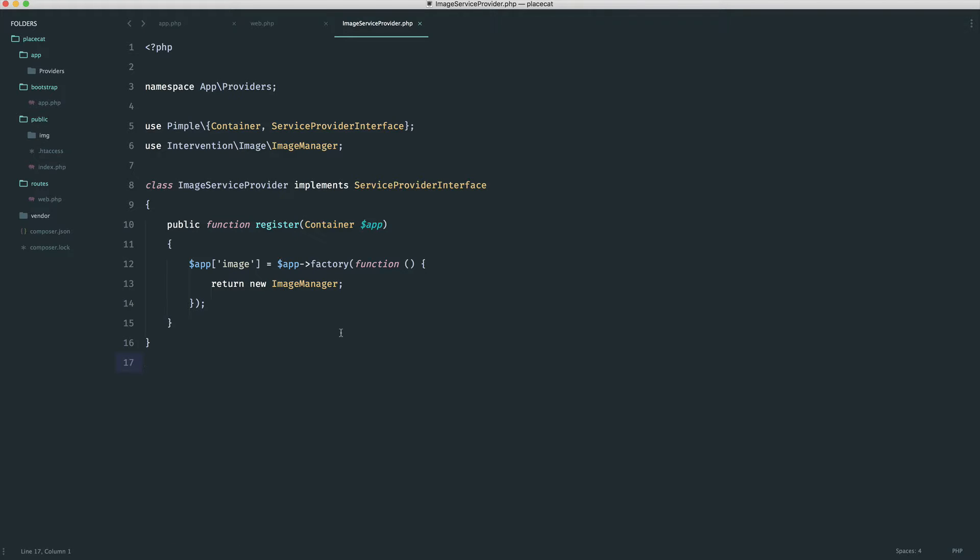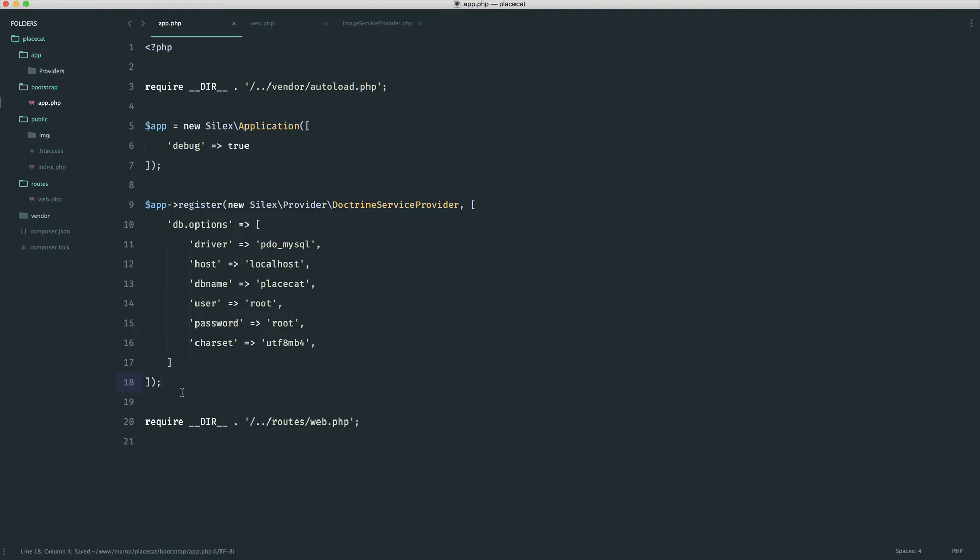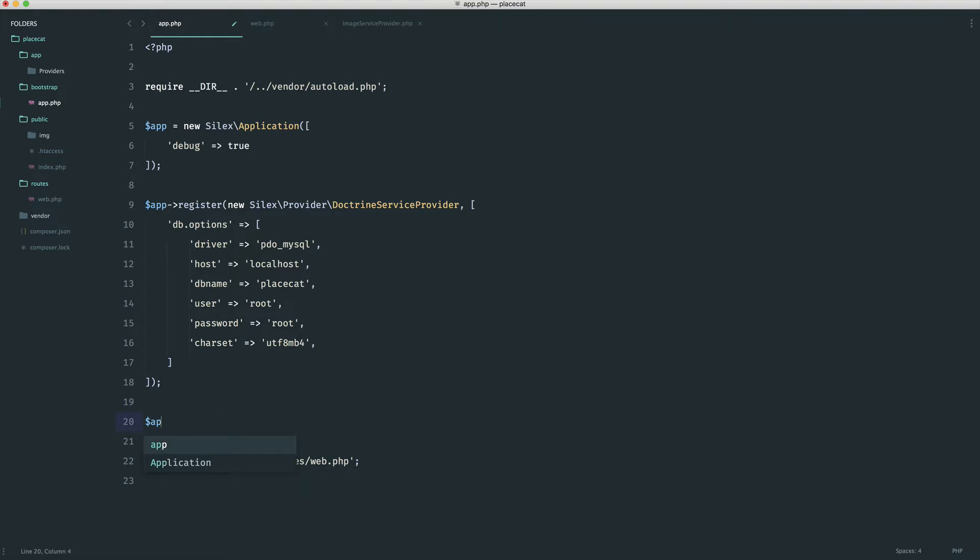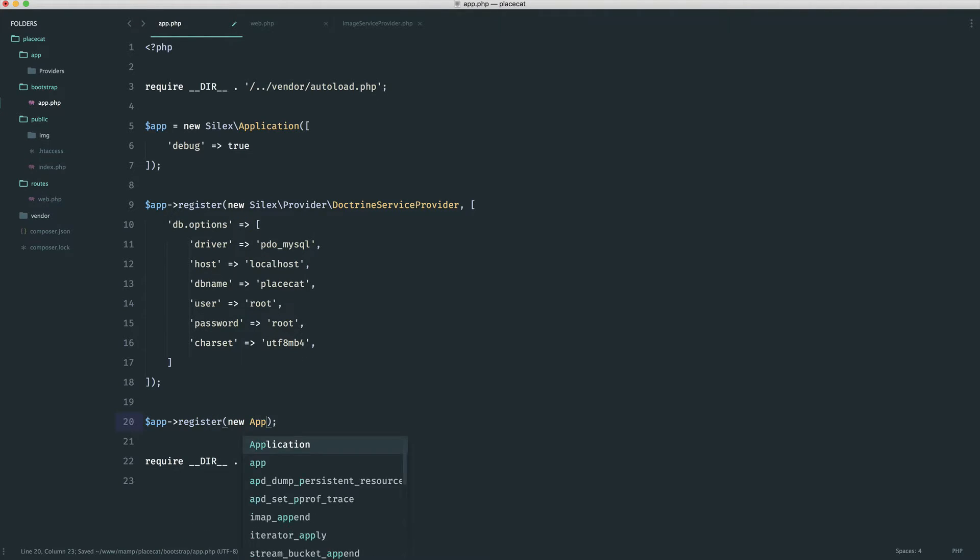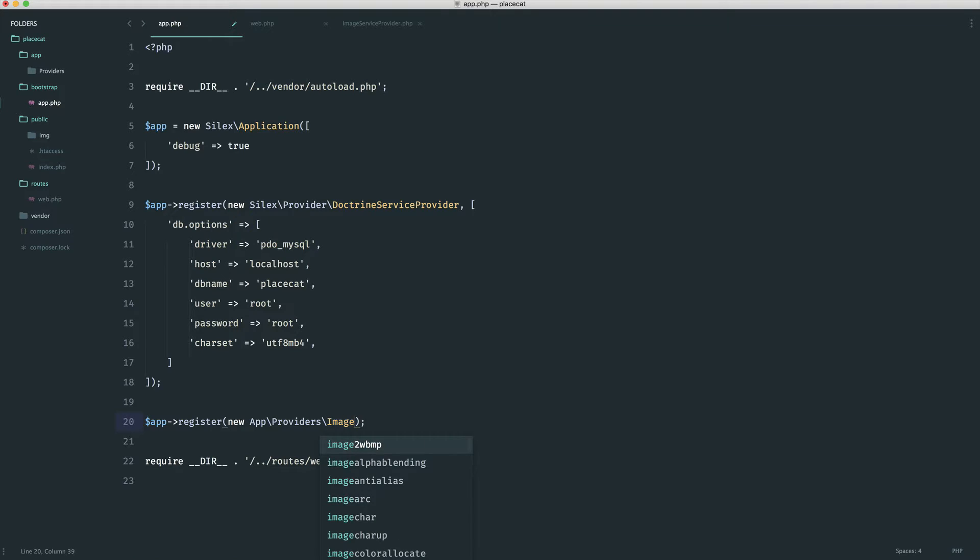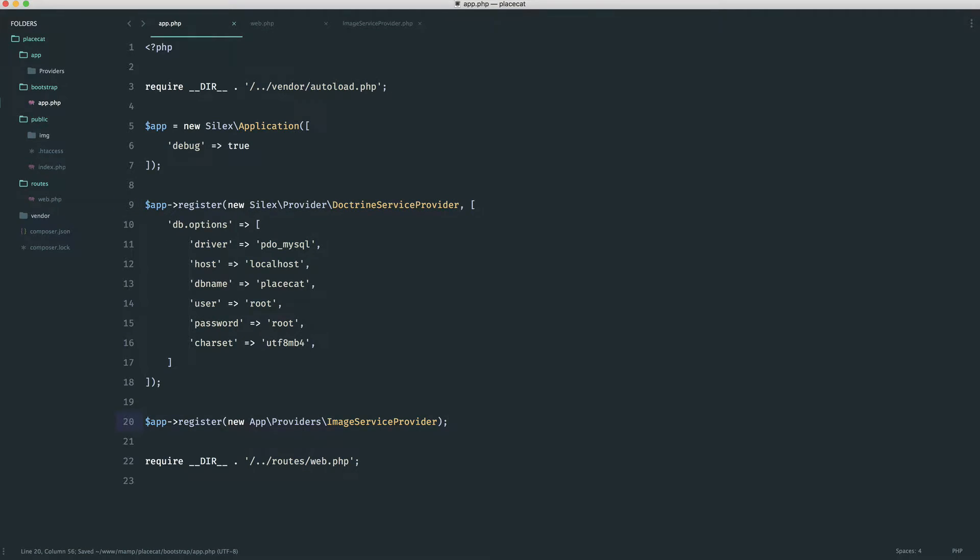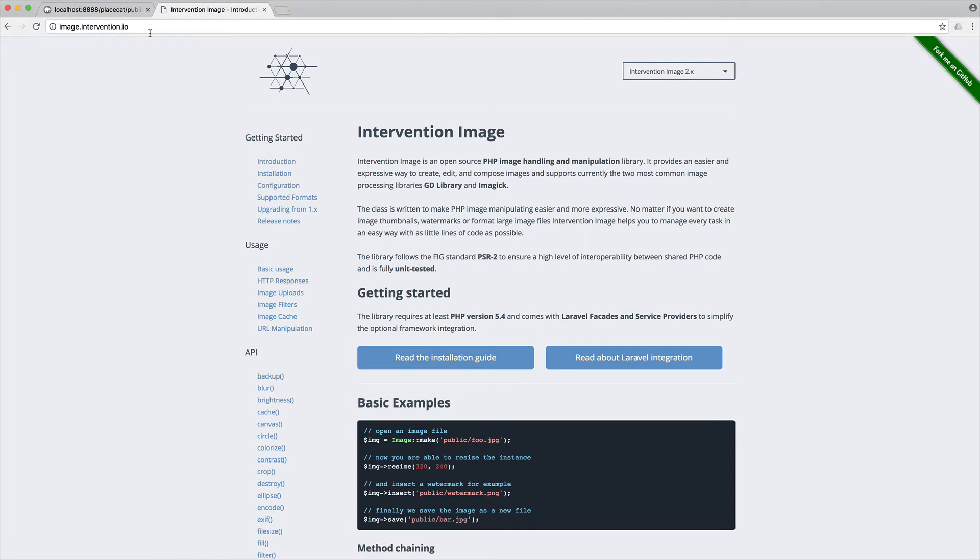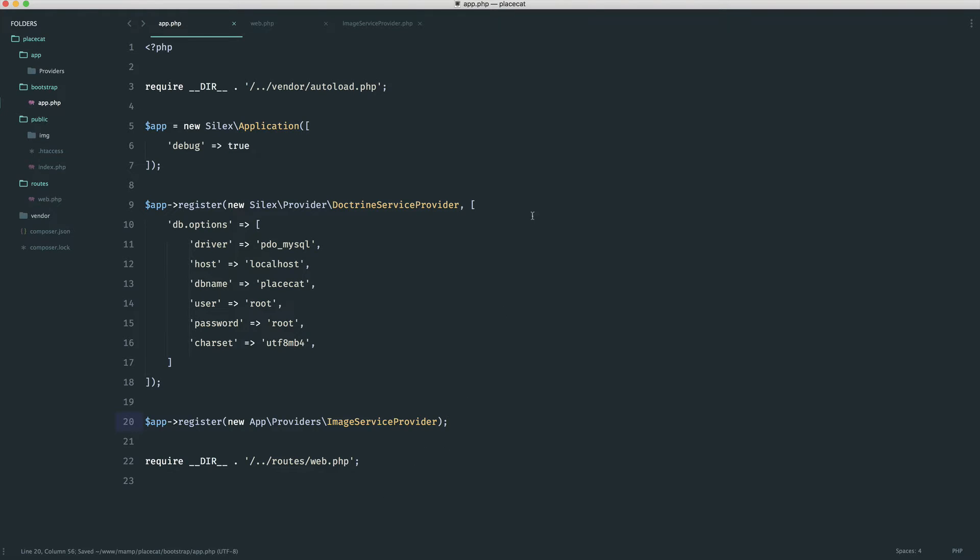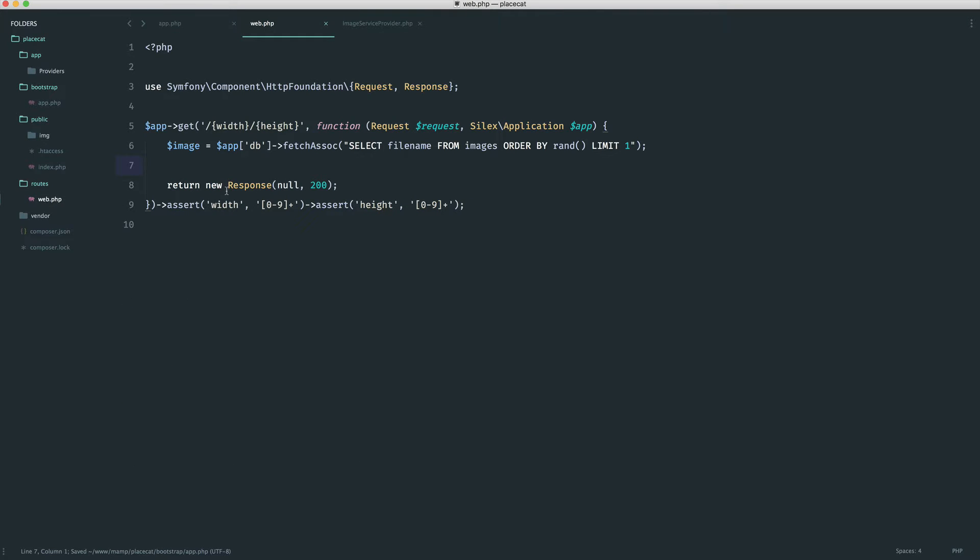So let's go ahead and register this. And then within our route, we can very easily use this with app image. So over in bootstrap app, we just register this as normal. So much like we did with our doctrine service provider, but of course this is our own service provider now. So let's say app register, and we create a new app providers image service provider. Let's give this a refresh. Make sure we didn't break anything. Everything looks good.